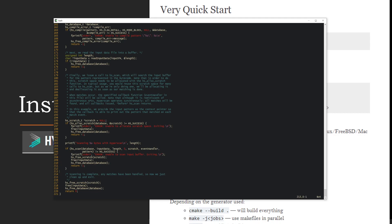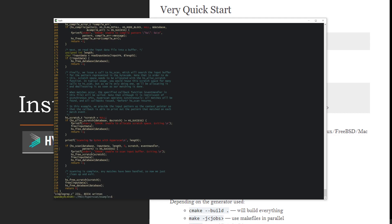If the scan is successful, the callback prints where the patterns matched. If it fails, you handle the error and do cleanup. Once all the work is done, you free the scratch. Remember, scratch is not freed after every search — it's a one-time operation you can amortize over multiple lookups. Since the program is winding down, it frees everything and we're done.